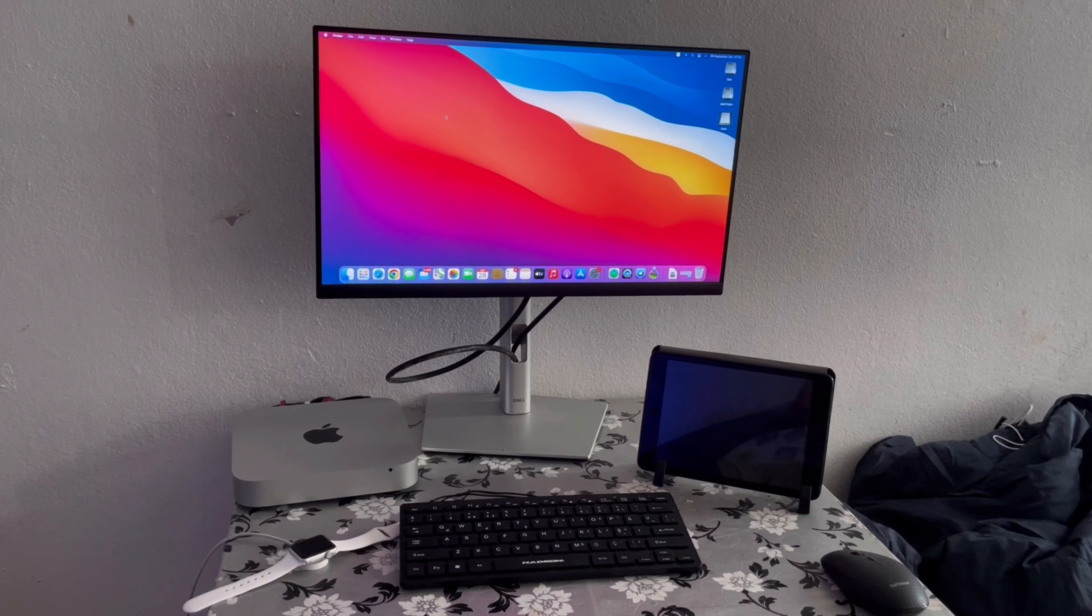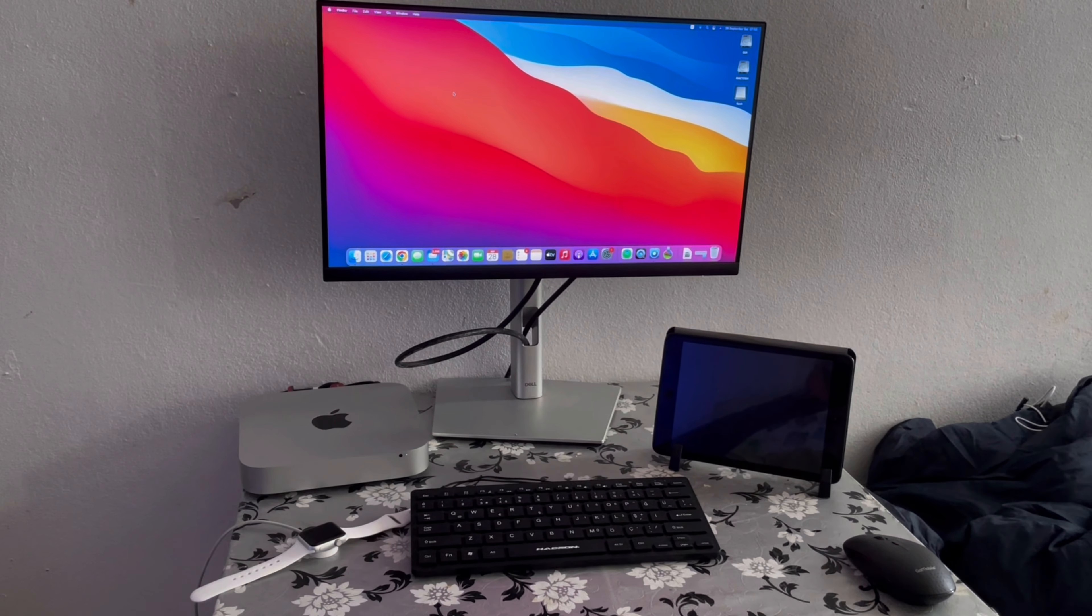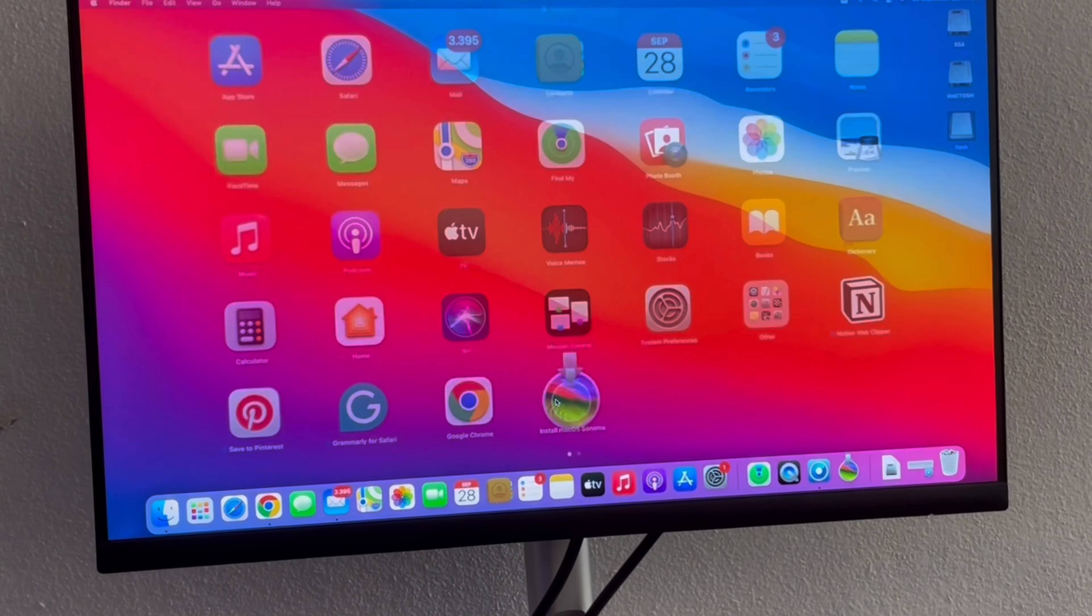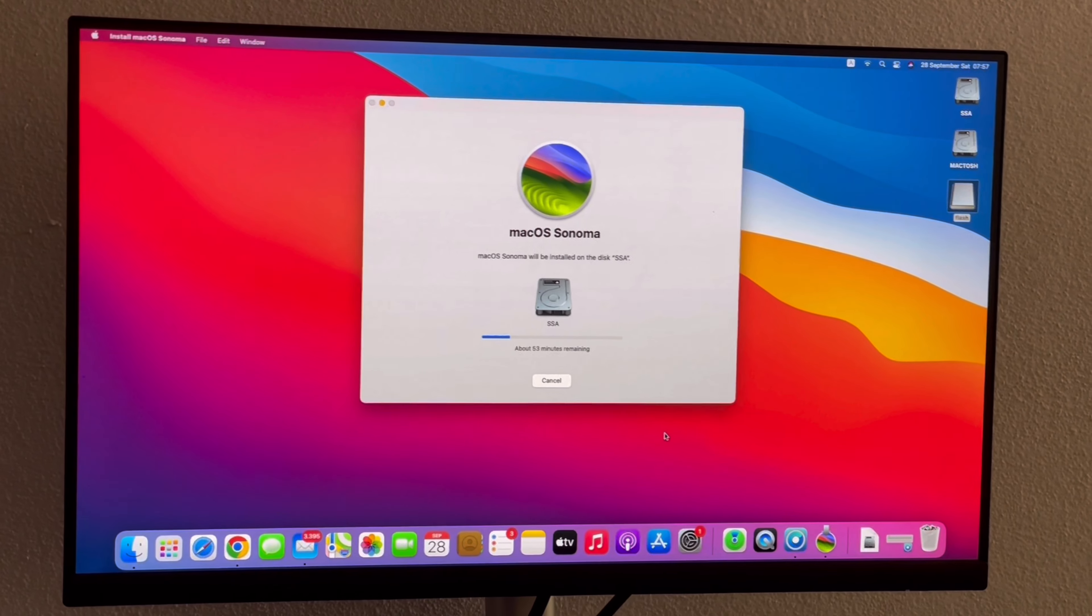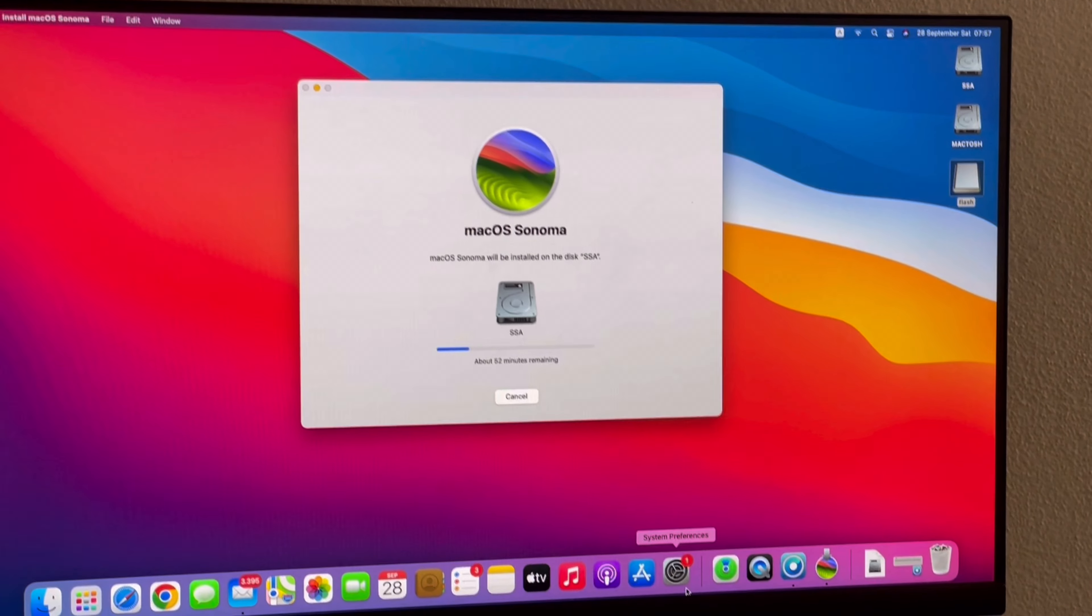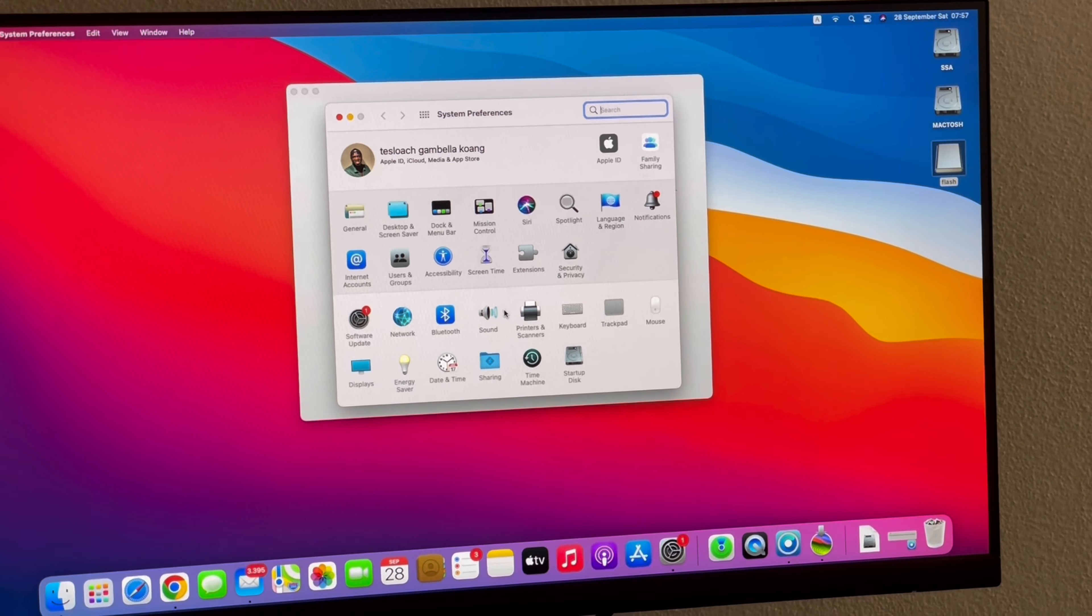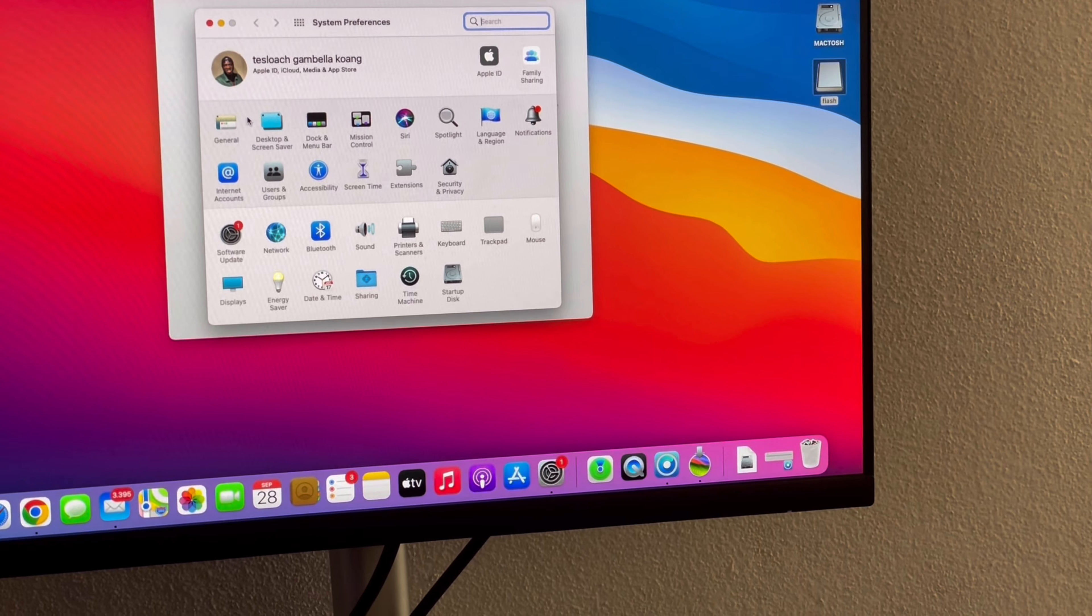So basically here's all the settings. I'm gonna try to zoom in as possible. I'm gonna try to change it to the old setup.